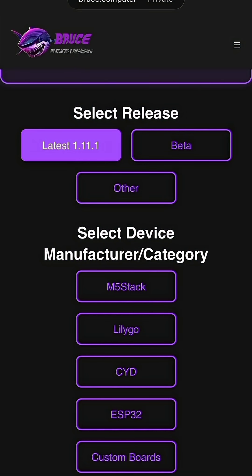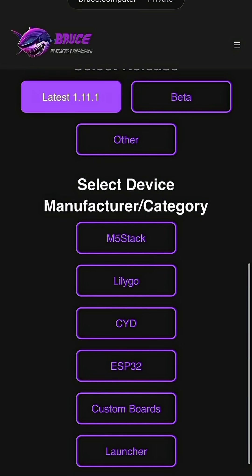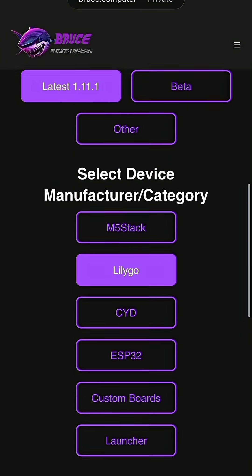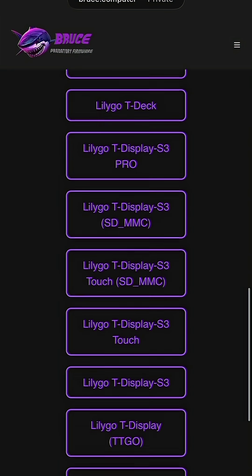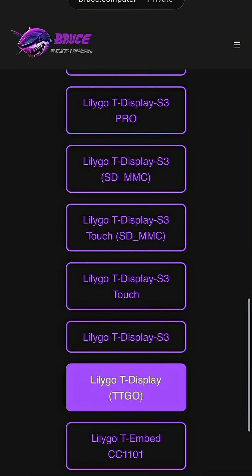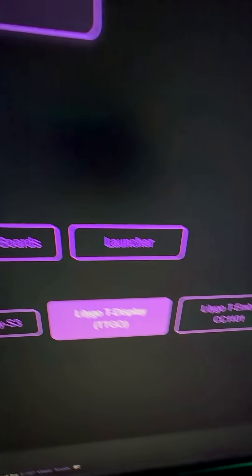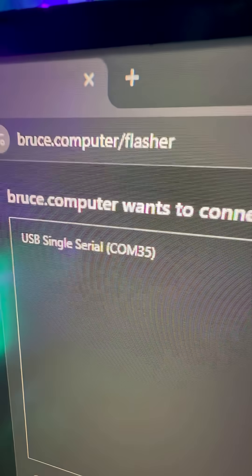Once you're there, you're going to click on the latest release, click on LilyGo, then click on the TTGO. Once you do that, you're going to go over to connect device. You're going to see something like that. Click on that. Click connect.